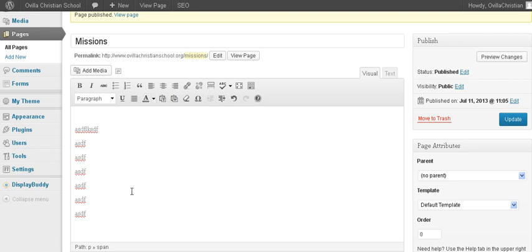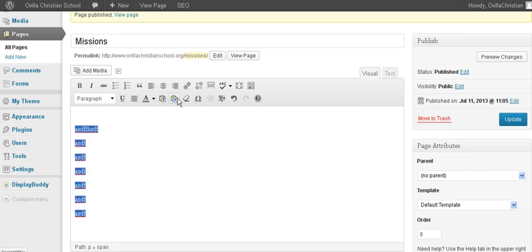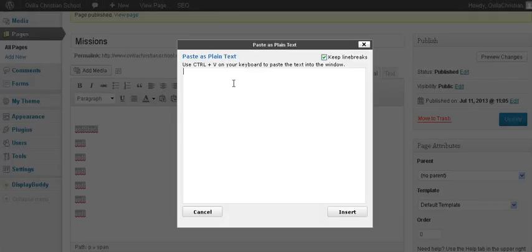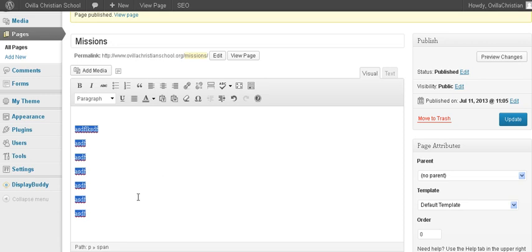One thing I'll caution you about: let's say you have information in a Word document that someone has given you, saying here's everything I want on the foreign missions page. You don't want to just paste that directly into the editor. You want to use one of these two options — I recommend this one right here: Paste as Plain Text. Open it up, paste your information in there, and you're good to go. We're going to stop here — click on the next one for the second tutorial.